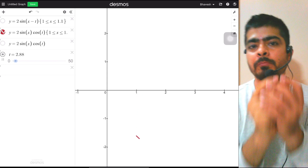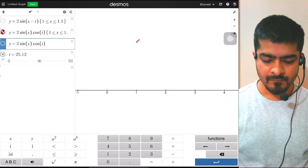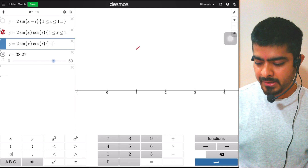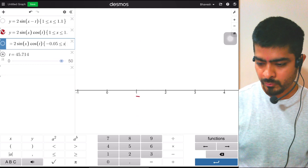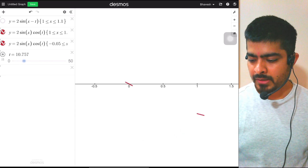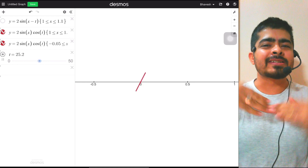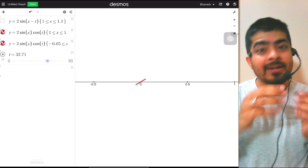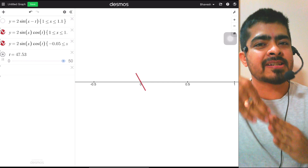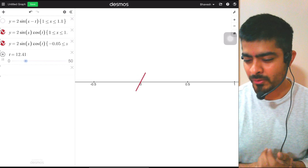Now let's observe what happens to a particle at the node. A node occurs where sin(x) = 0, so we take x = 0. I'll filter around x = 0, taking -0.05 ≤ x ≤ 0.05. Observe — the particle at the node is not moving at all, so it has no kinetic energy. But its length is continuously changing: when horizontal it equals the original length (zero PE), but when tilted its length increases so potential energy increases. So the node particle never has kinetic energy but its potential energy changes.